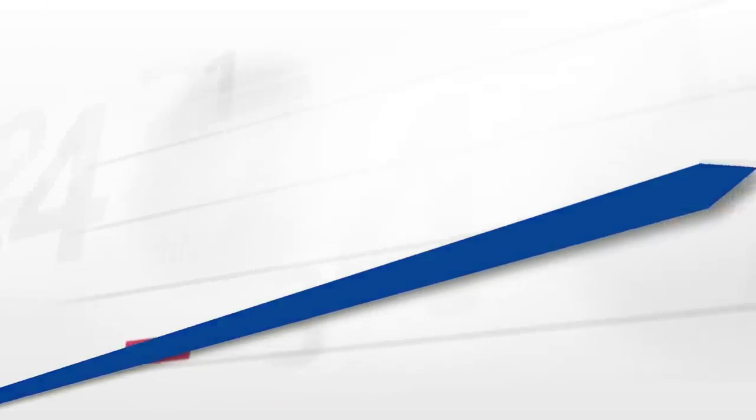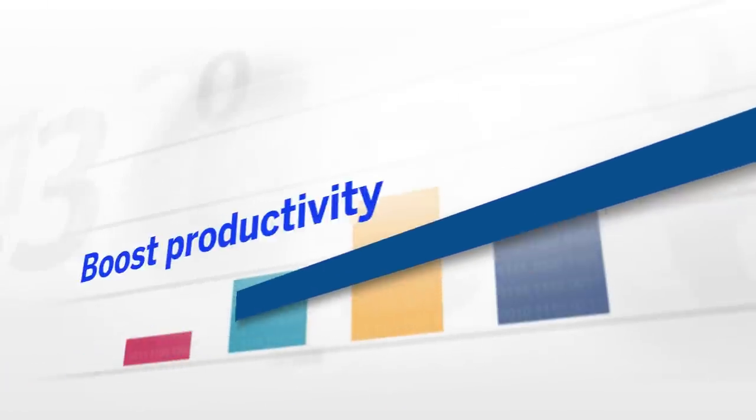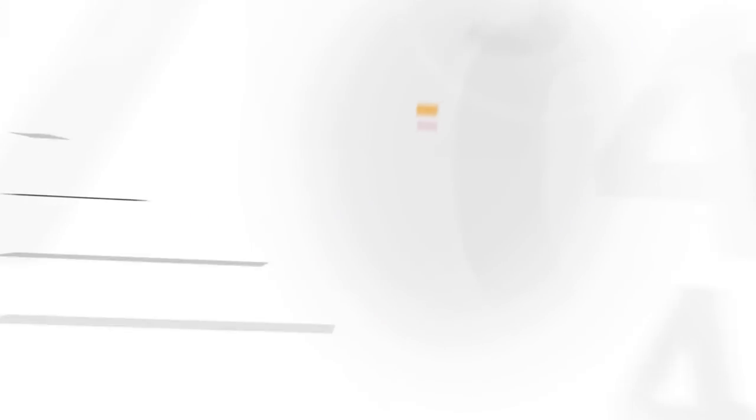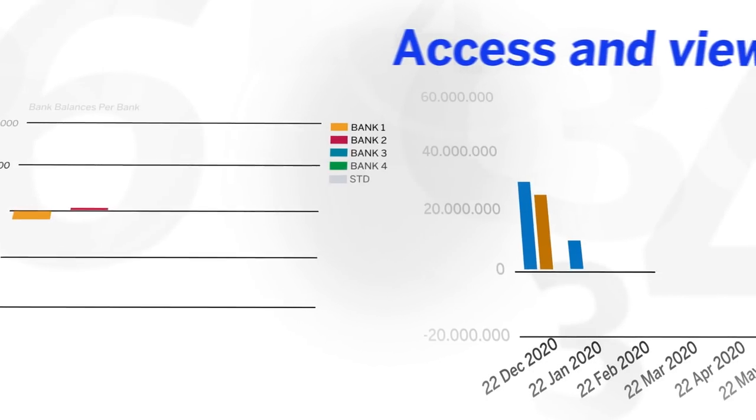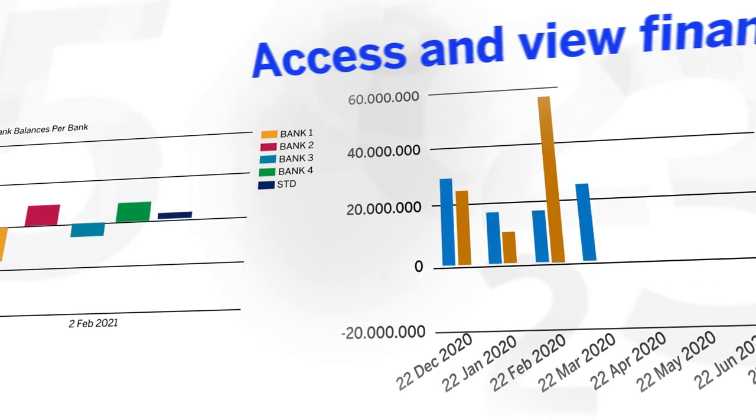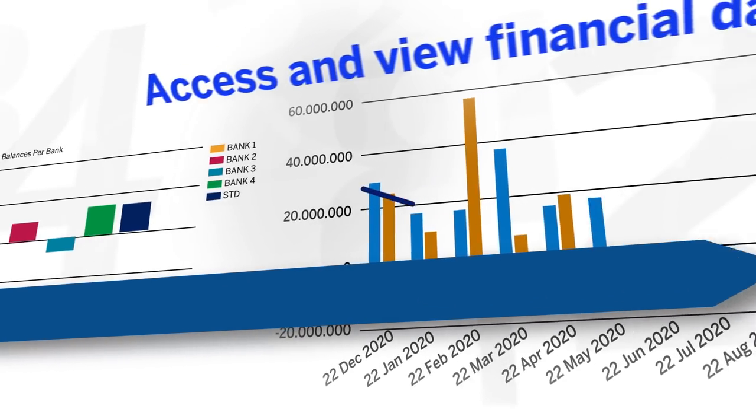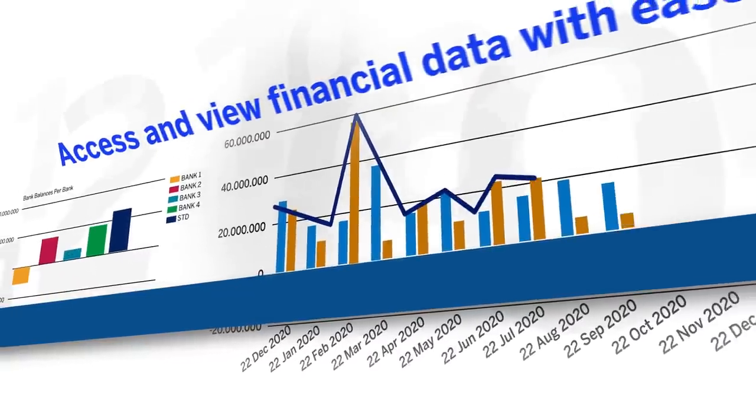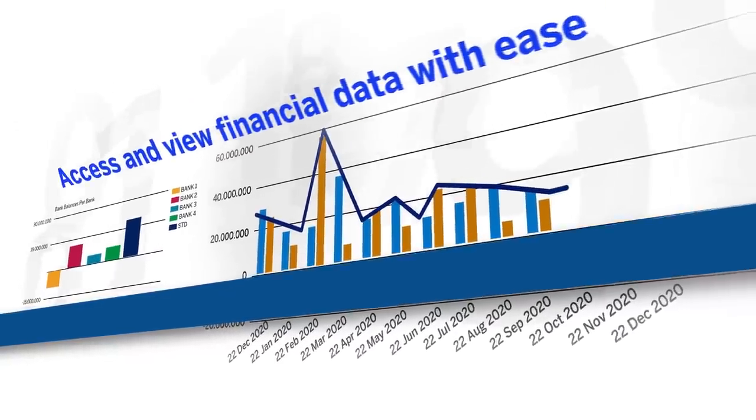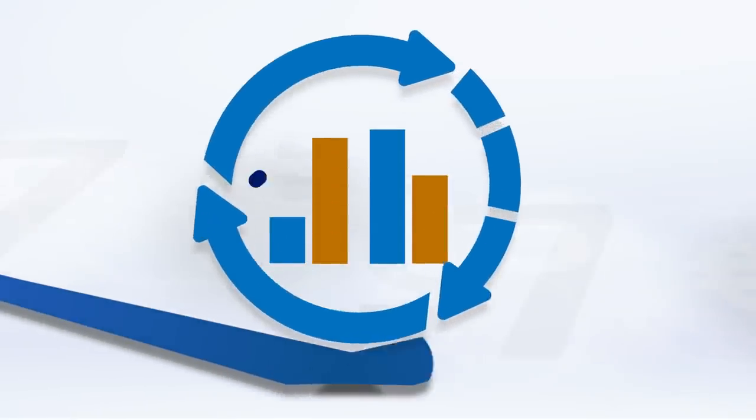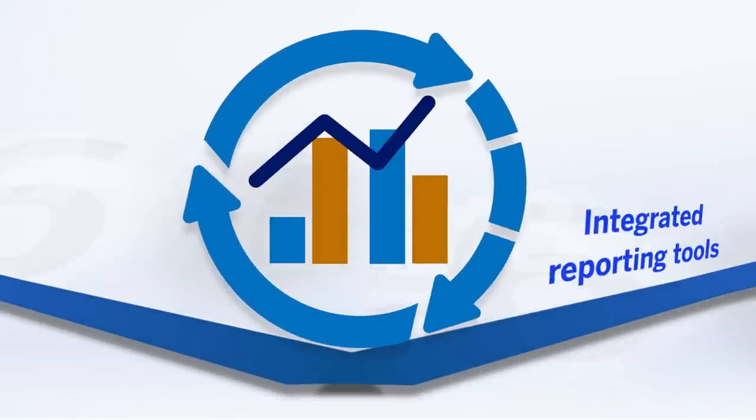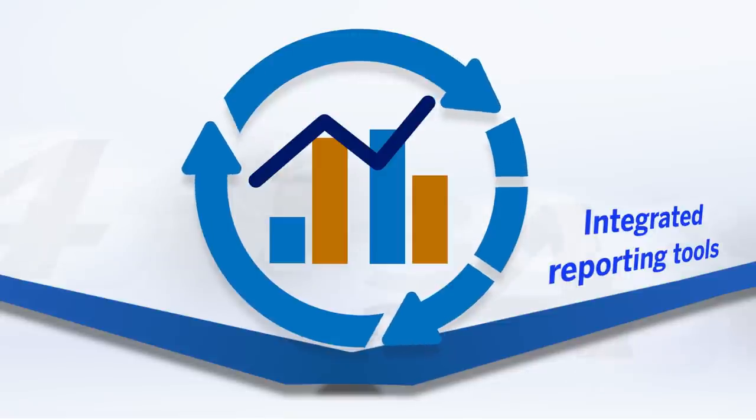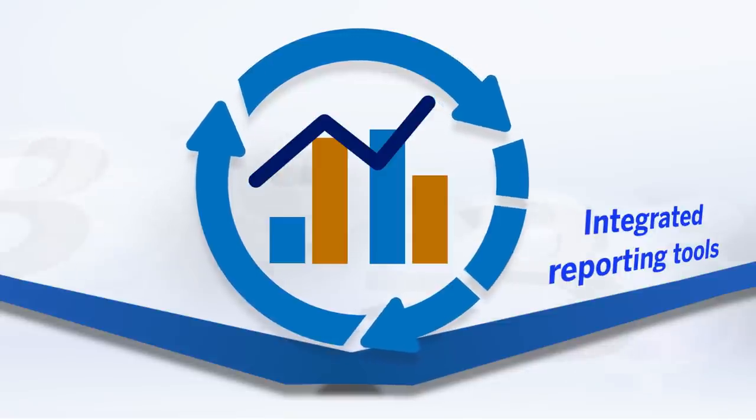TMS takes the tedium out of data management tasks, boosting your daily productivity and allowing you to access and view financial data with greater ease than ever, thanks to integrated reporting tools that extract real-time data to help you make informed decisions.